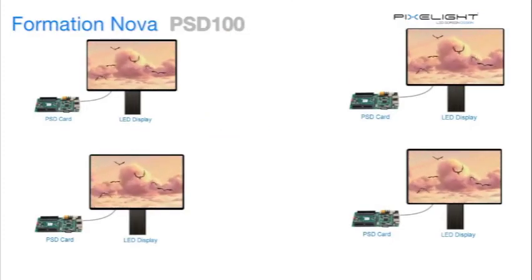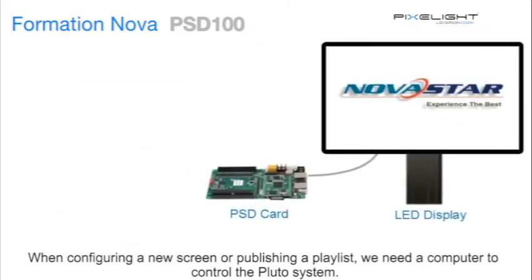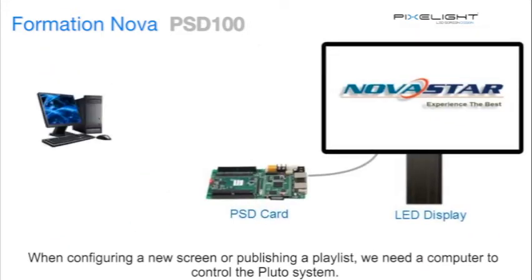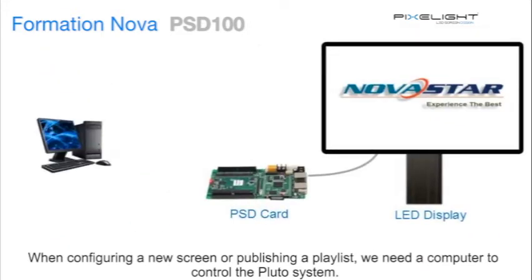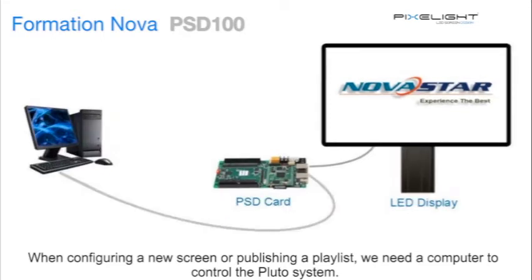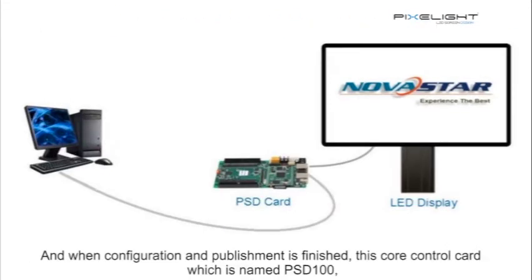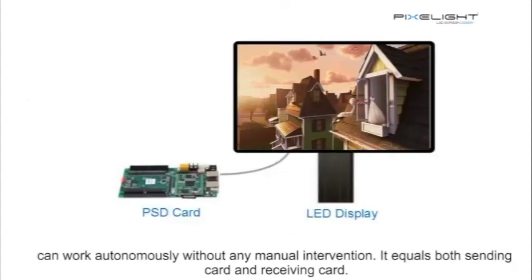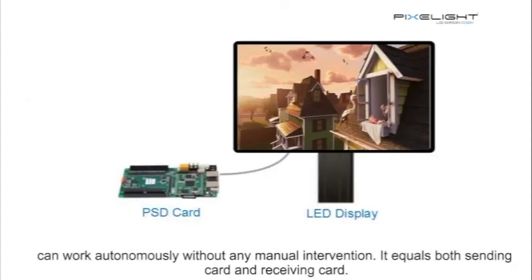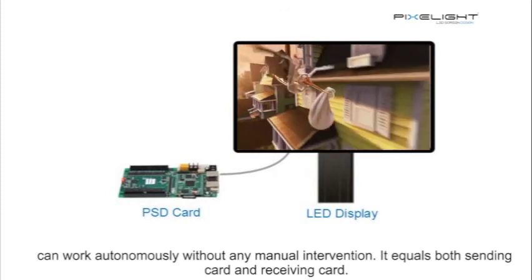When configuring a new screen or publishing a playlist, we need a computer to control the Pluto system. And when configuration and publishing is finished, this core control card, which is named PSD100, can work autonomously without any manual intervention.